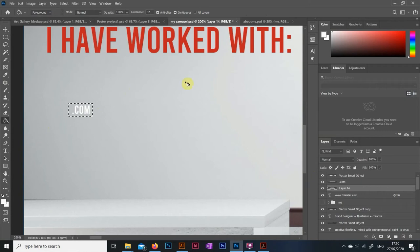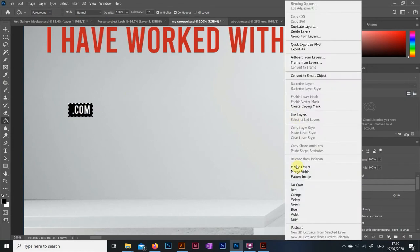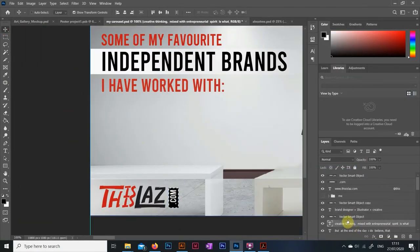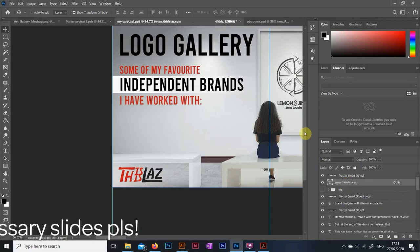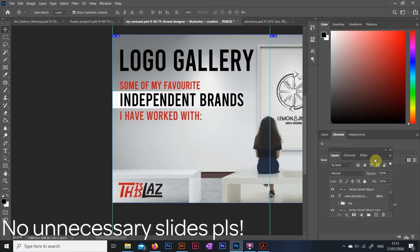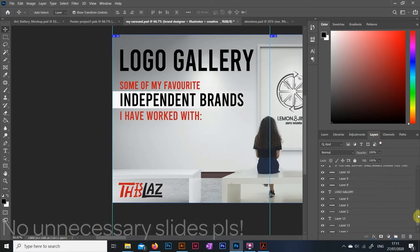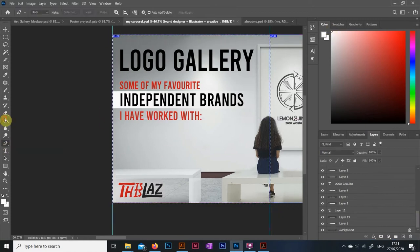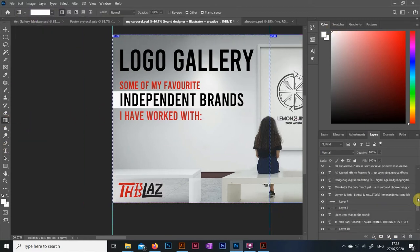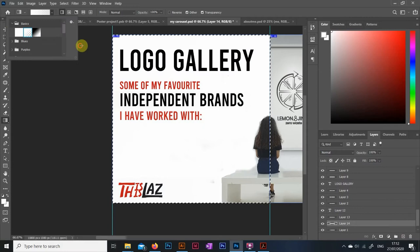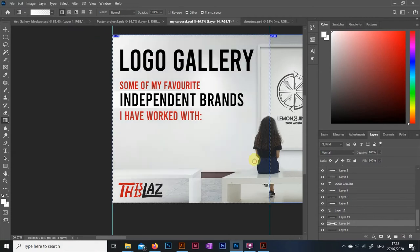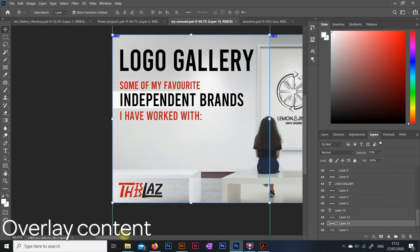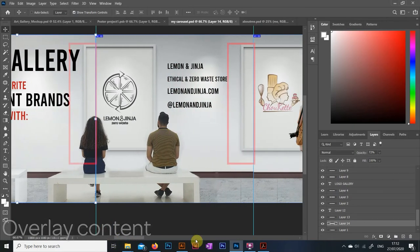Every slide should have some important stuff on them, do not make filler slides. Instagram does allow you to have 10 slides per carousel, but if you only need 5 to give out a message, then use 5. It is also a good idea to tease the next slide in all the images so people will feel compelled to keep sliding. The way I did mine, you see these picture frames, you can always see the next one coming up just on the corner of my slide.